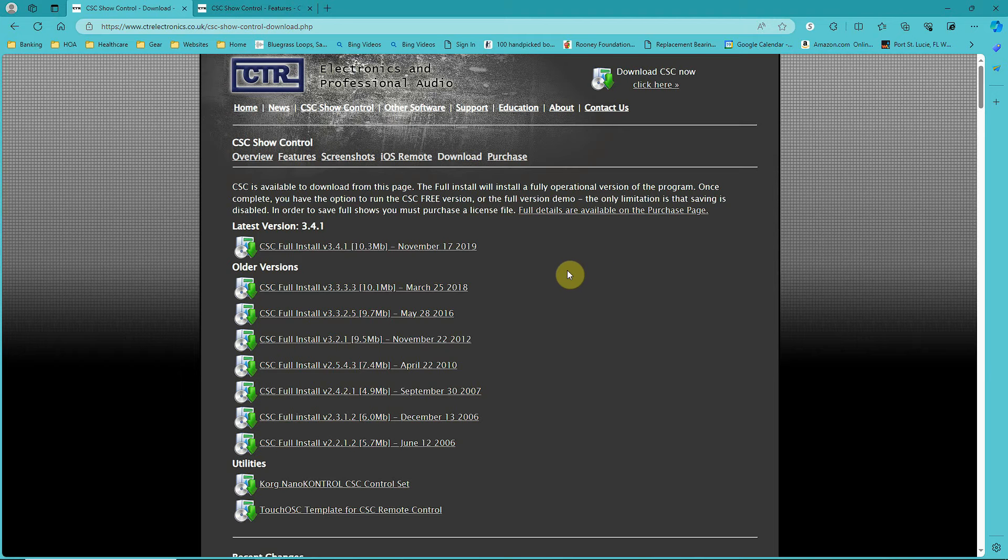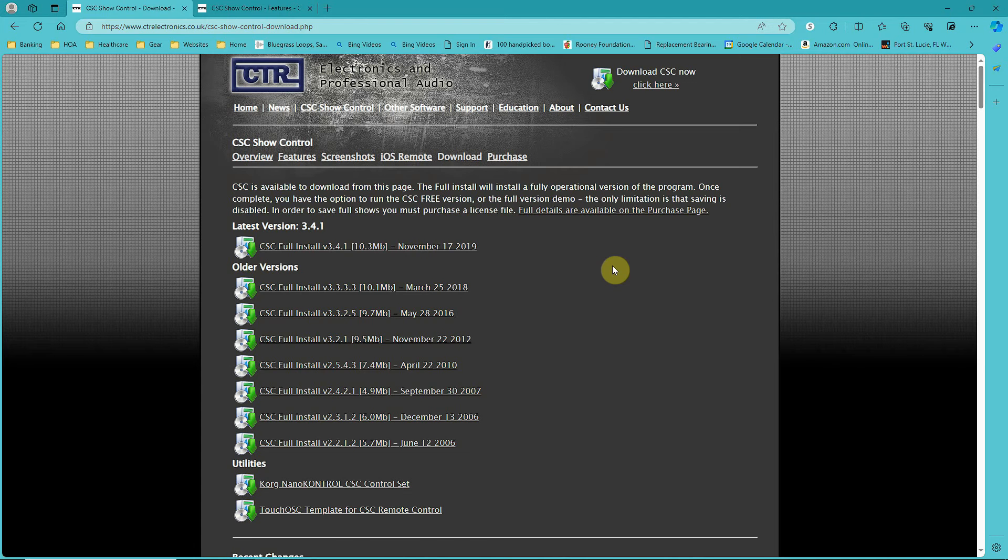Be aware they have a free version that is limited in scope, and you can run the full version demo, but you won't be able to save anything. Every time you go out of the program, everything is lost.